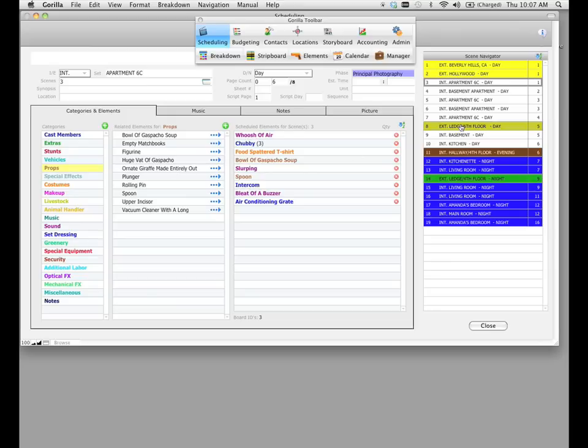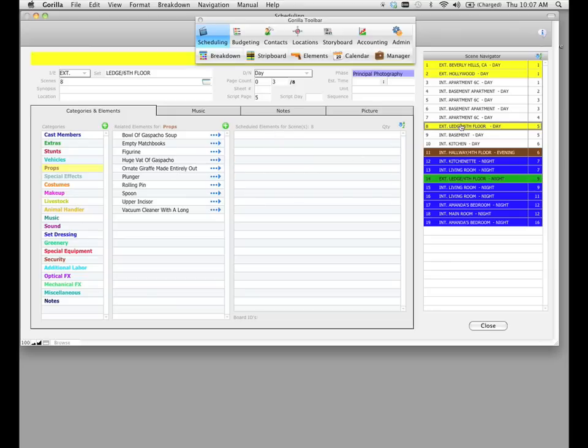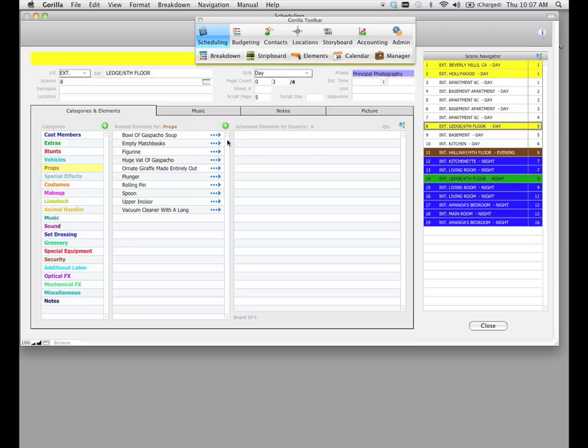Once again, if we select a different scene, scene eight, for example, nothing is attached to this scene, and that's because in the screenplay, there was no dialogue, and also in Tagger, we did not tag anything for scene eight.